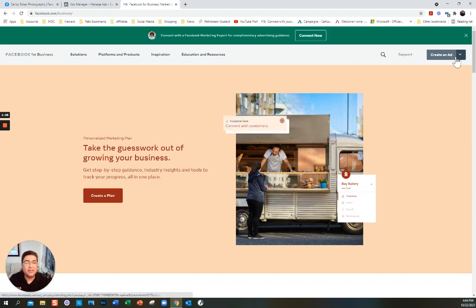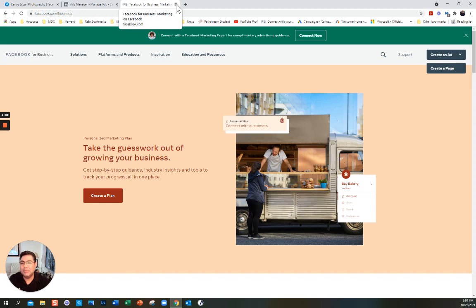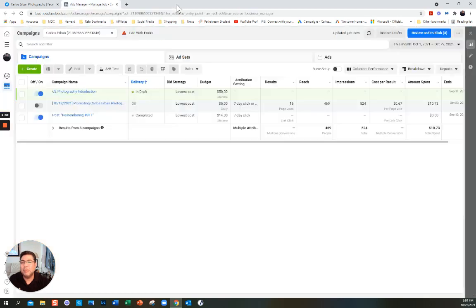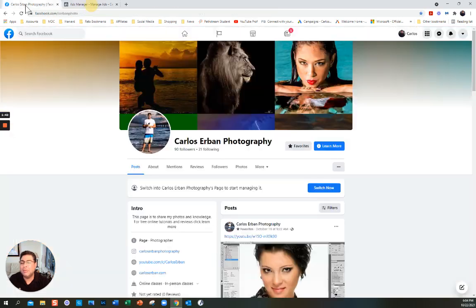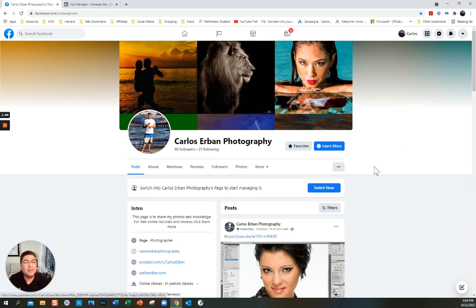You will see here it says 'Create an Ad.' I'm going to show you how to do it from your page and how to do it with the Ads Manager. Ads Manager is a lot more comprehensive and you can do many more things.